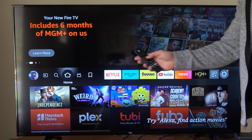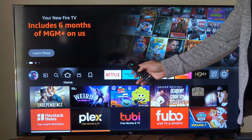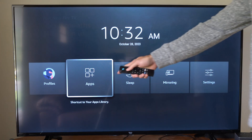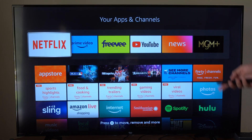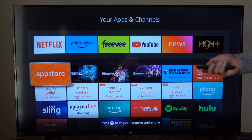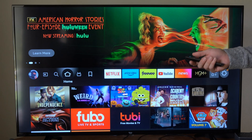The easiest way to find them is holding down the home button on your remote. If you hold this down, you can go to Apps right here — the shortcut to the app library — and then you can go ahead and choose your application under there.